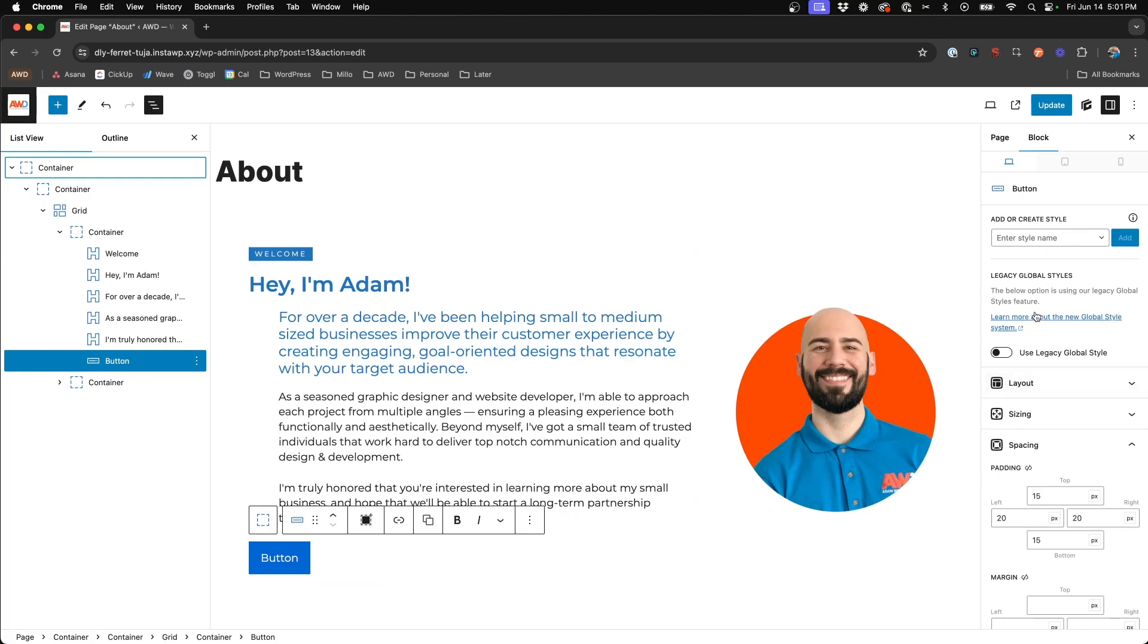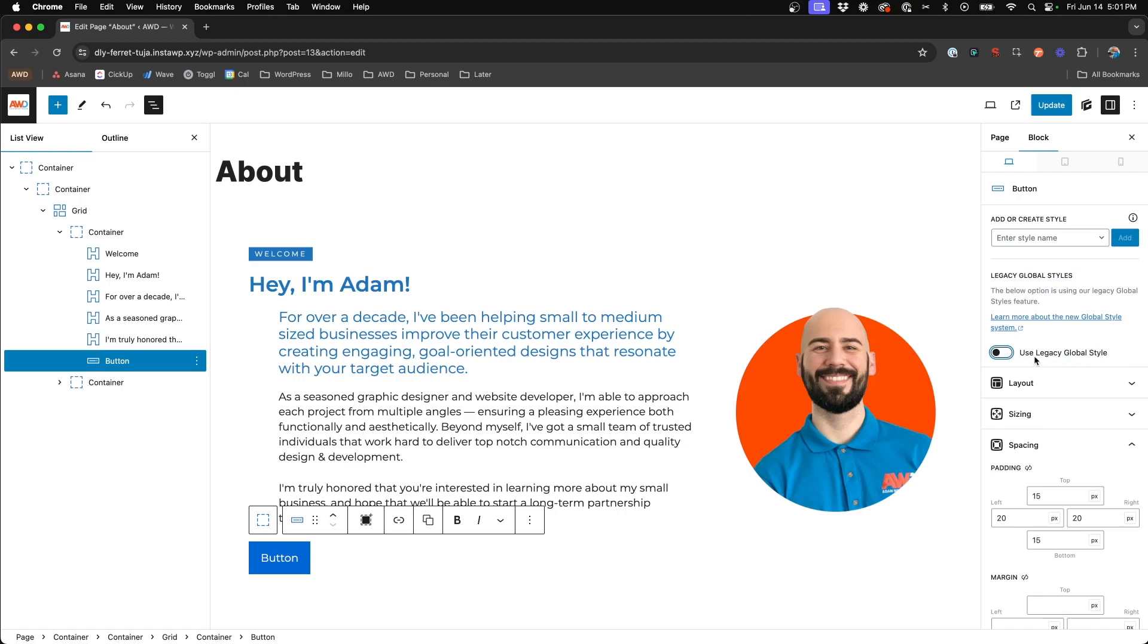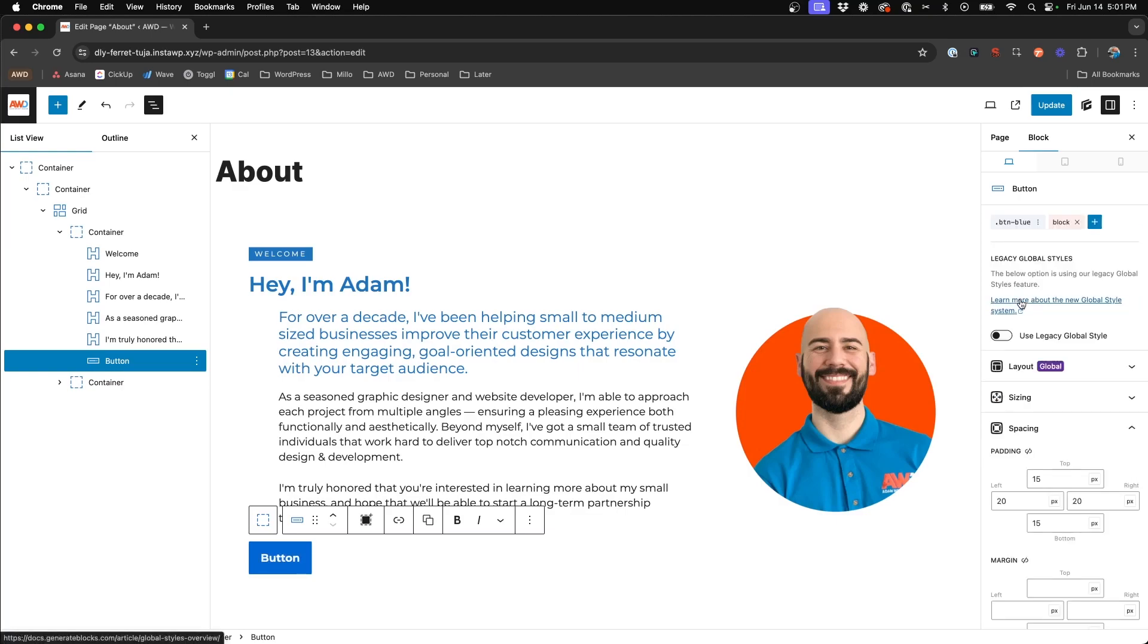And now instead of utilizing this old legacy global style system, we want to add the new global style system we set up with that BTN hyphen blue class. So choose that dropdown and choose your button. And you'll notice what the heck, why didn't anything change? That's not what my button looks like.